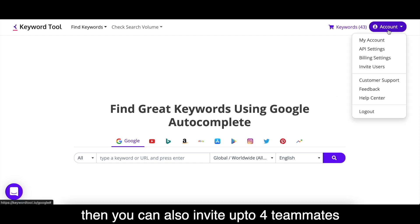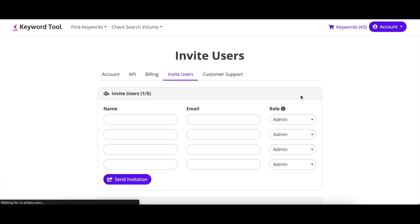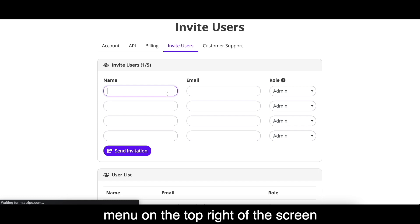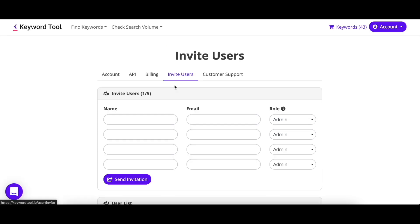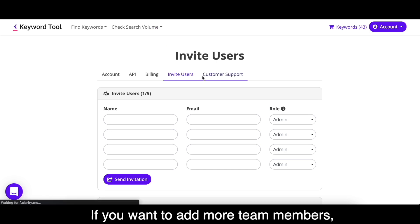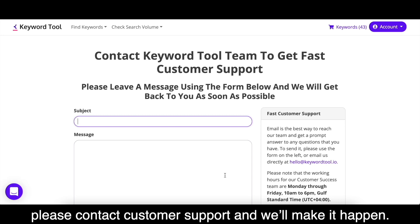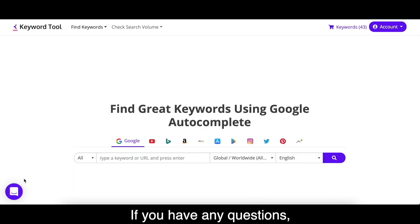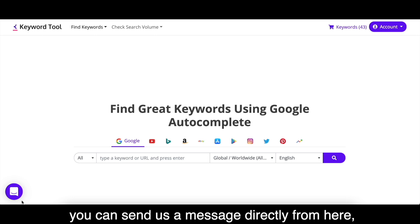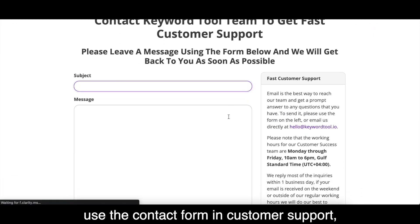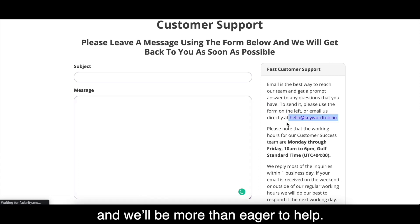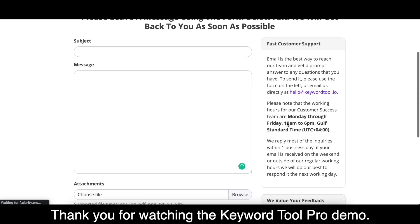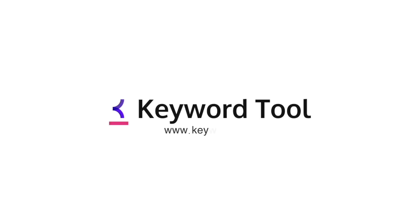If you have a Keyword Tool Pro Plus account, you can also invite up to 4 teammates to use the same account at no additional cost. Just click on Invite Users in the menu on the top right of the screen, enter your team member's email, their role, and click Send Invitation. If you want to add more team members, please contact customer support and we'll make it happen. If you have any questions, you can send us a message directly from here, use the contact form in customer support, or email us at hello@keywordtool.io. Thank you for watching the Keyword Tool Pro demo — happy keyword researching!